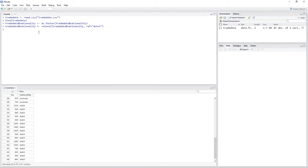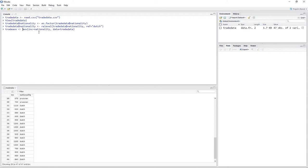The command to do a simple ANOVA is aov(). Inside the parentheses you put in the formula just as if you would define a dummy variable regression. We want to explain income by nationality, and we also declare our data frame. So it's aov(income ~ nationality, data = TradeData), and we put that into an object called TradeAOV using the assignment operator.